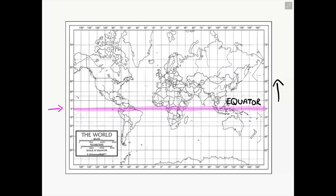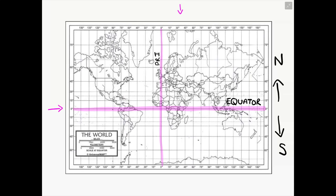Remember, the equator is the line we use for latitude — it tells us how far north or how far south we need to go from the equator to determine the latitude of a location. Then we're going to repeat the same step for the Prime Meridian. We're going to locate the zero degrees on our map, highlight that line, and write 'Prime Meridian' on that line, so it's easy to locate when it comes to longitude coordinates.